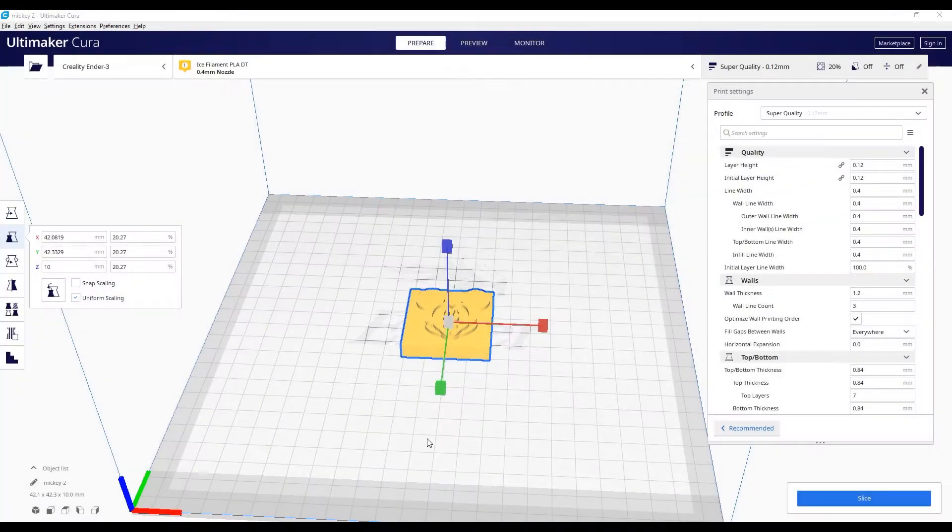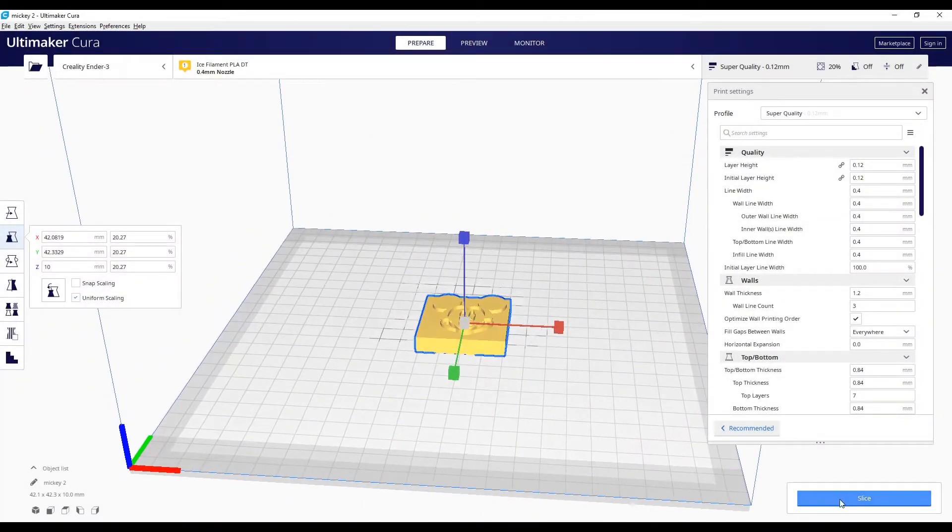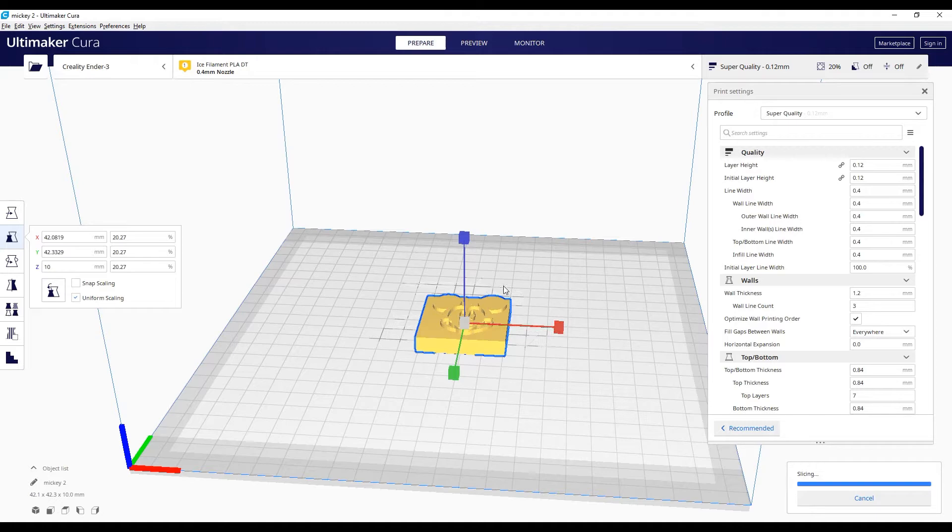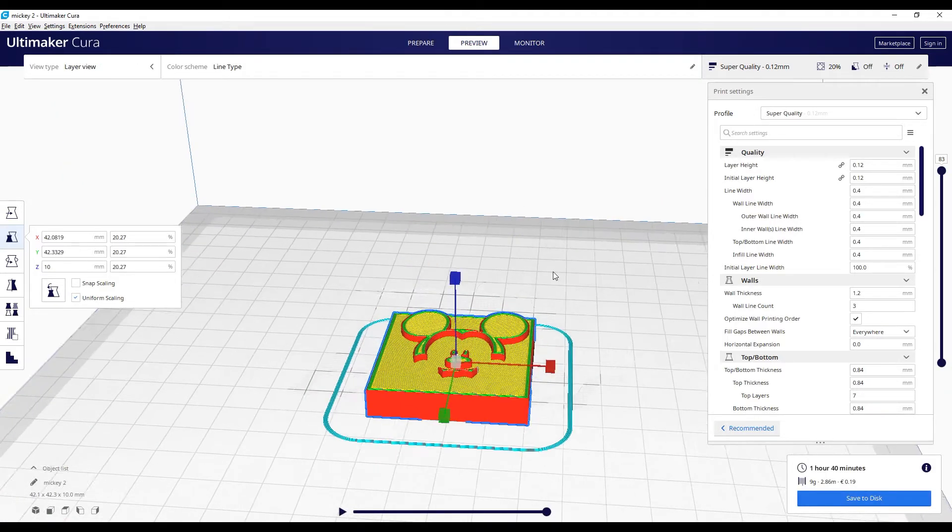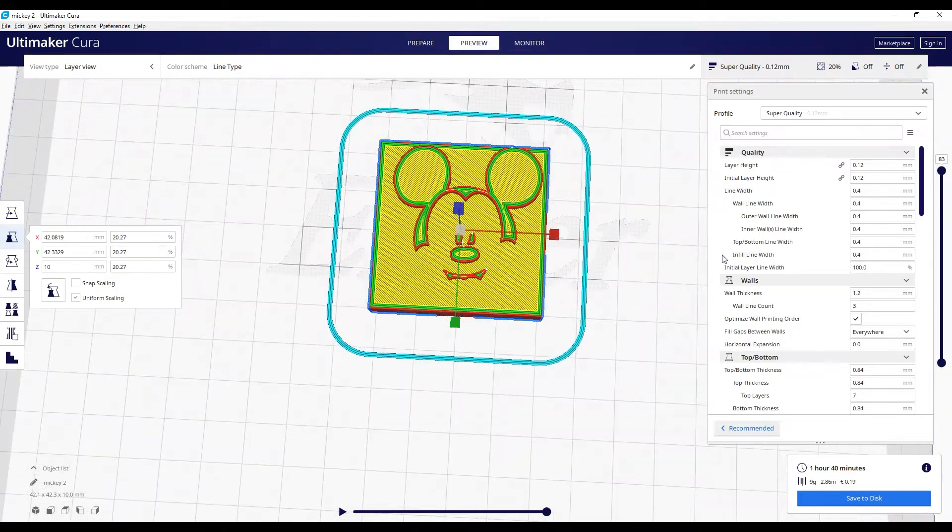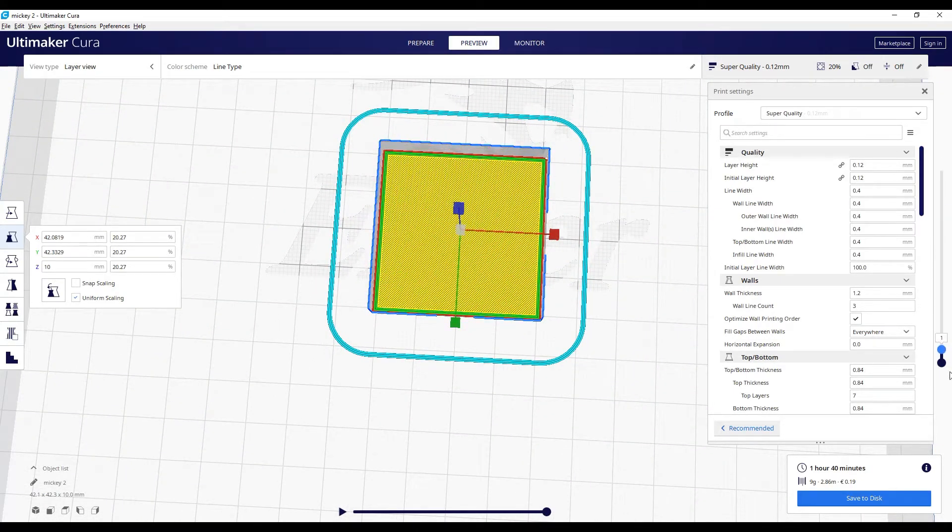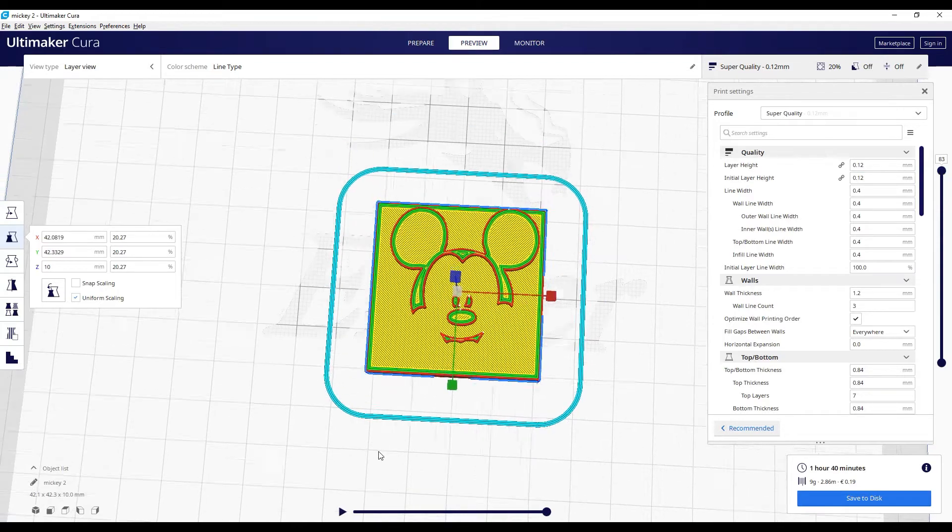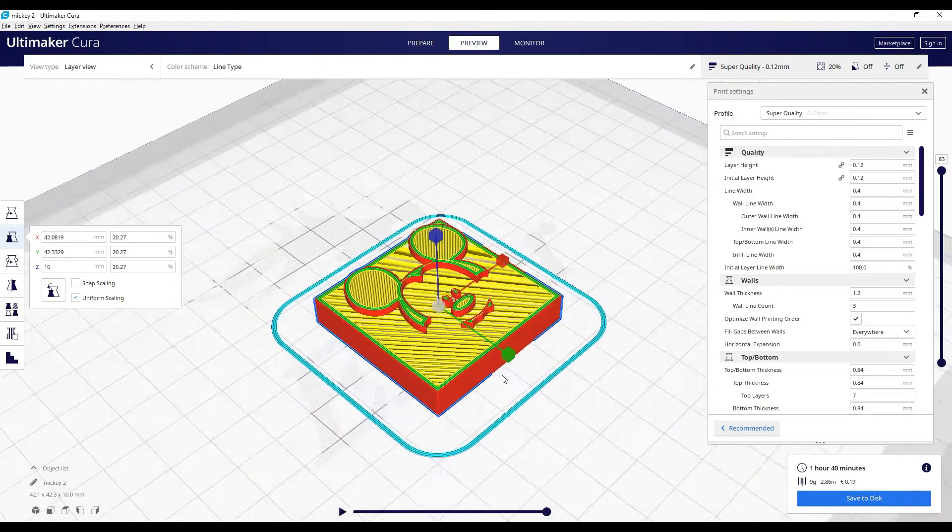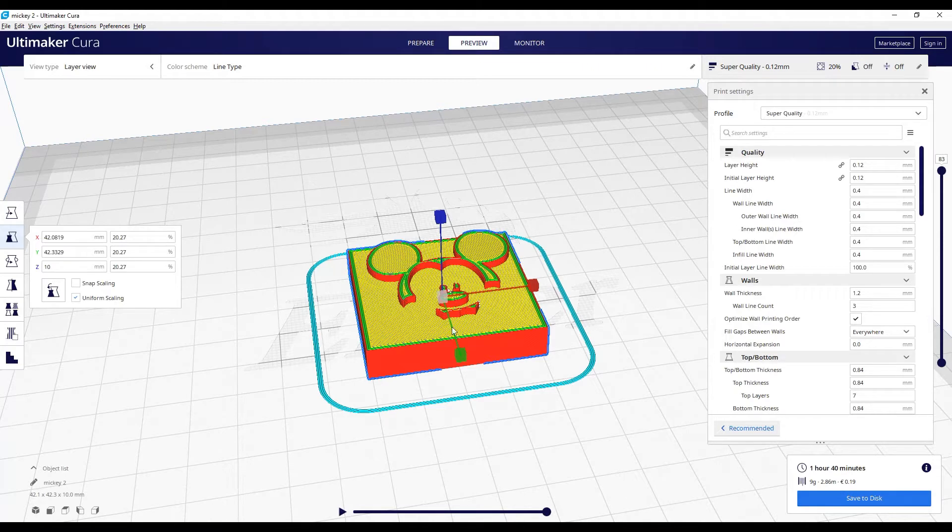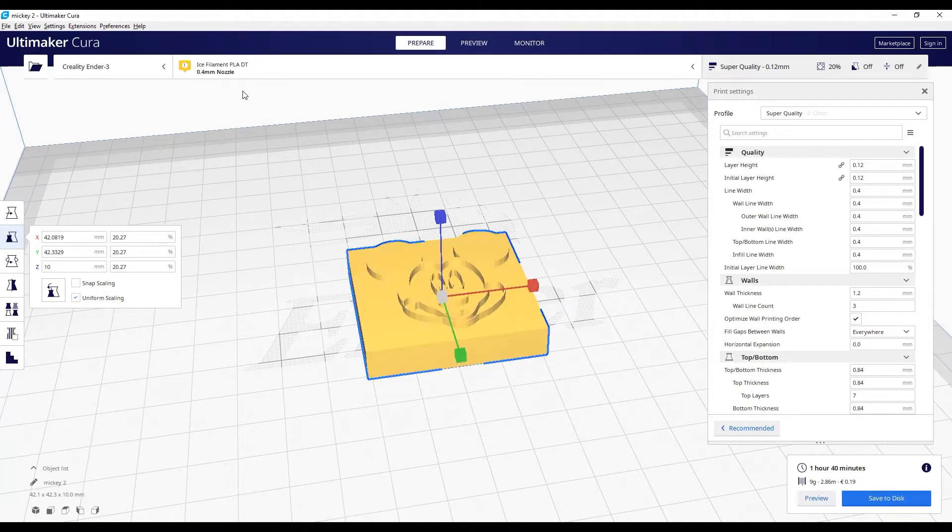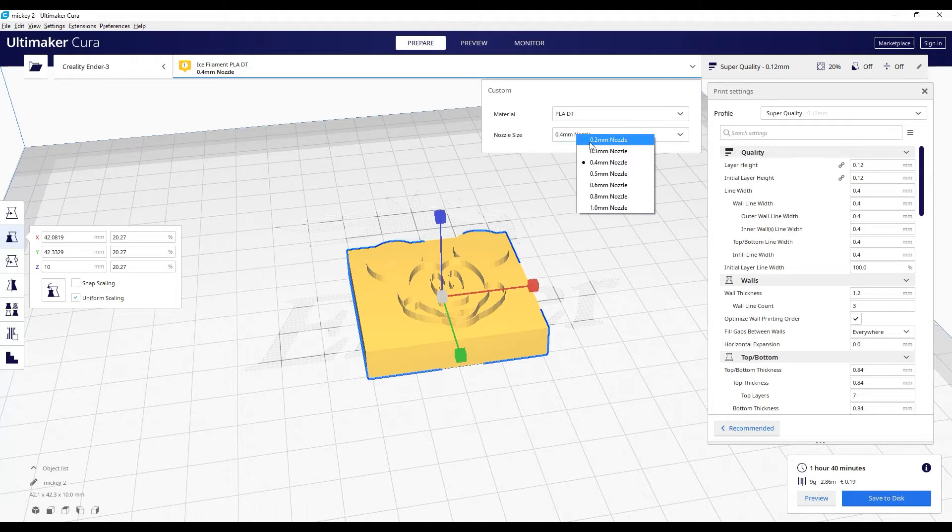And when we talk about printing, we will slice the object and discover the preview. Let's go to preview. Oh, what is that? We have some missing parts of the object. That's simply because you don't have enough thickness to be print. The nozzle is probably too big. So we will go with a 0.2 nozzle.